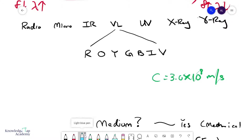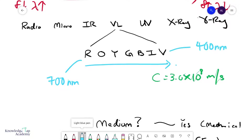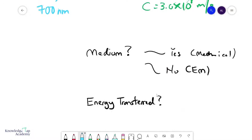Even within the visible spectrum itself, red is the least energetic and violet is the most energetic. It's good to know that the wavelength of red light is about 700 nanometers and the wavelength of violet light is about 400 nanometers.